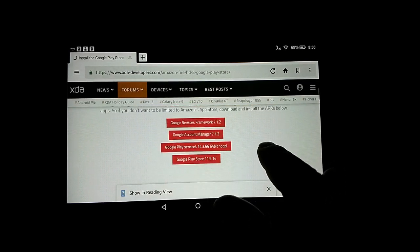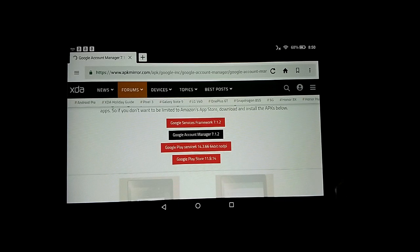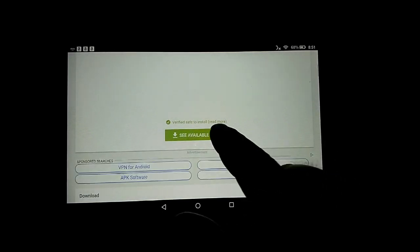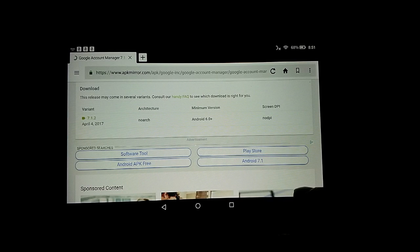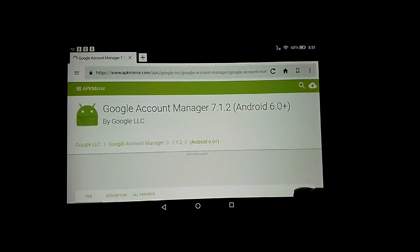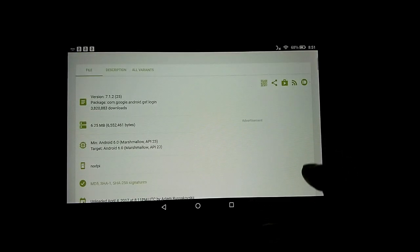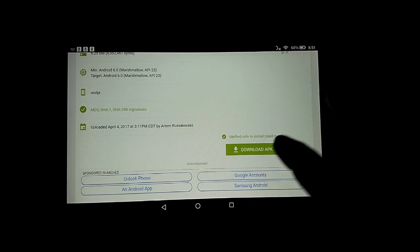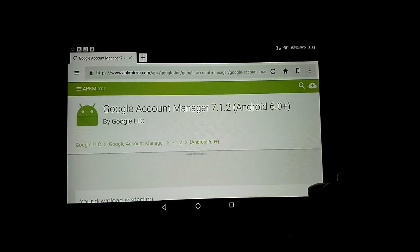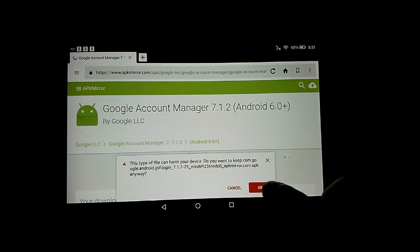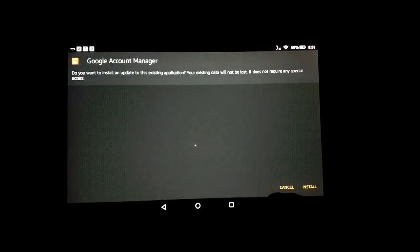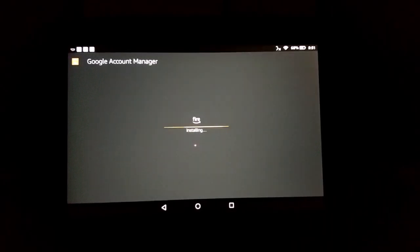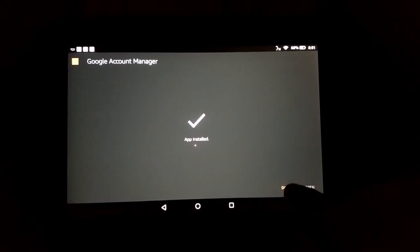Down to the next one, Account Manager. Download, download, OK. Open, install, and done.